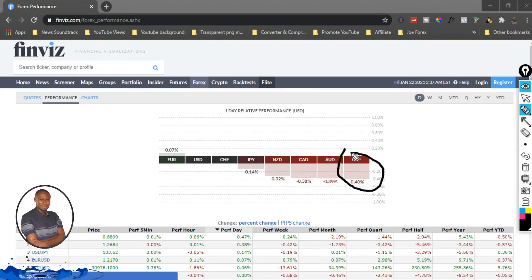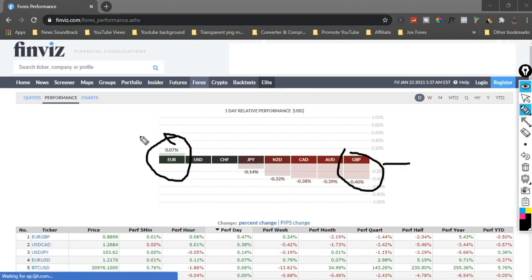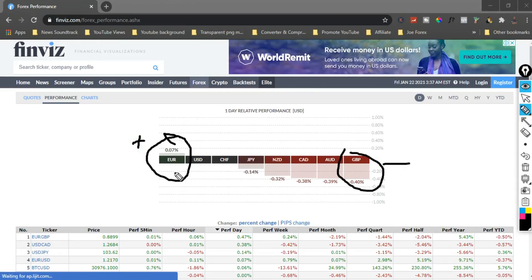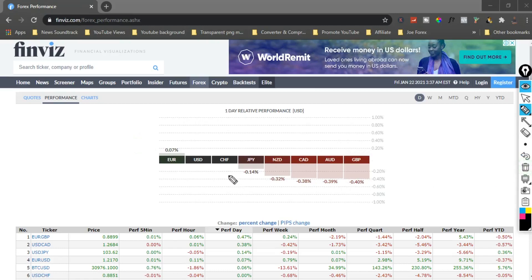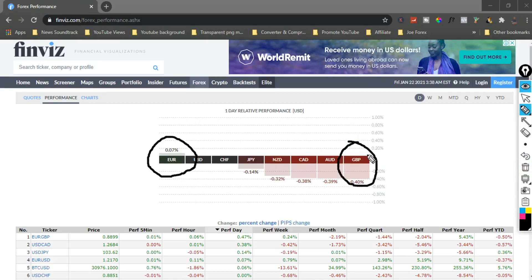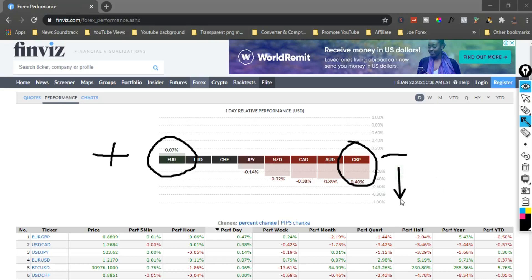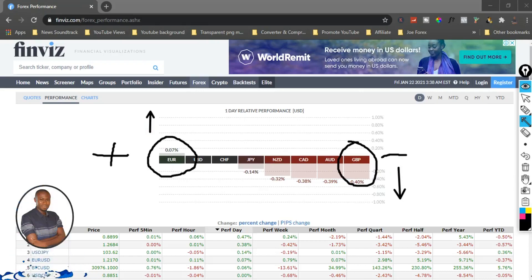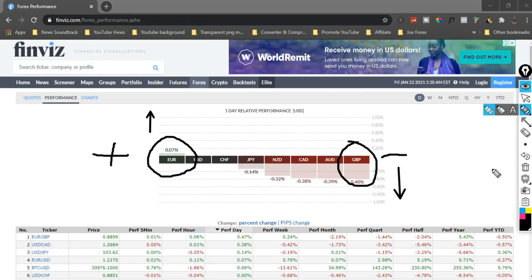You should be able to see that EUR/GBP is weak — and the Euro right now is the strongest currency on Finviz.com. I'll be showing you all you need to know step by step. In Finviz.com you have to look out for the strong currency and the weak currency in a particular session. You can see that the GBP is weak and the Euro is strong. Since you can pair currencies together, you should be able to know which one to trade.